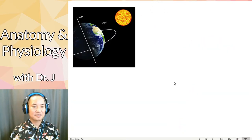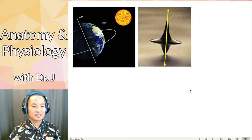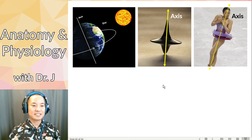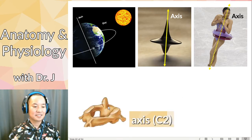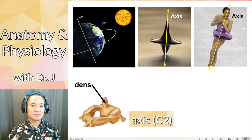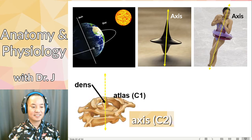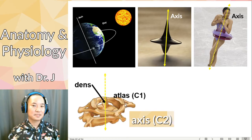Then the axis. When you have an axis, this is referring to rotation — a central line around which something rotates. Here we have the axis of the earth, like a spinning top, or like when Olympic skaters spin along an axis — some imaginary line around which something rotates. Same with the axis in your C2. Instead of an imaginary line, you actually have a physical structure: the dens. This is why it's called the axis — this is what your atlas pivots on. The atlas sits on the axis and pivots on that dens.